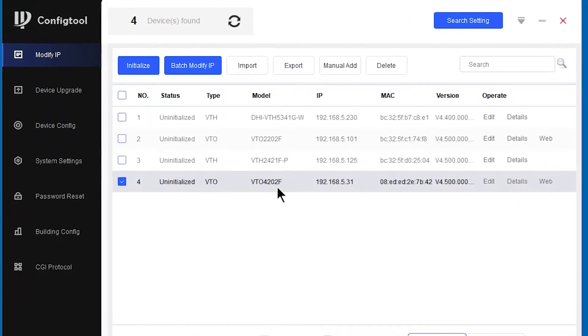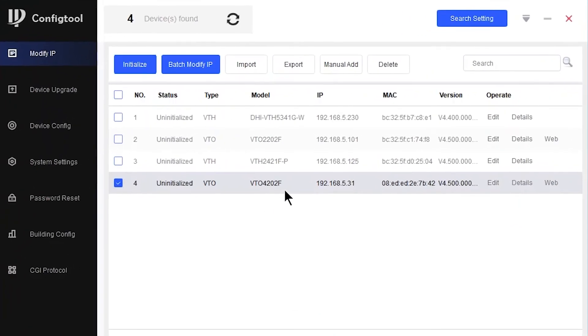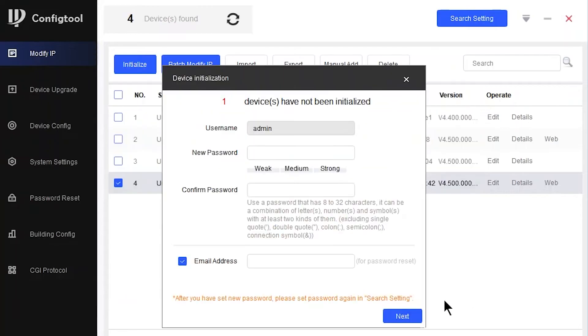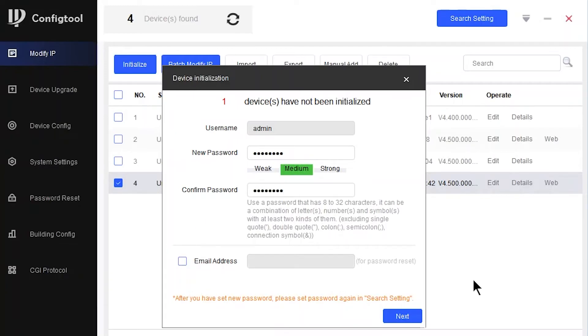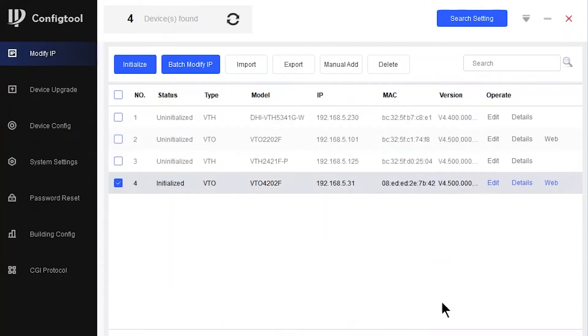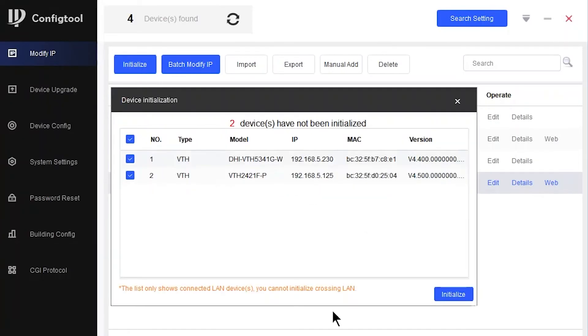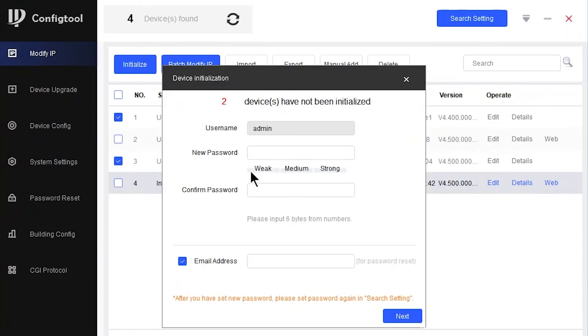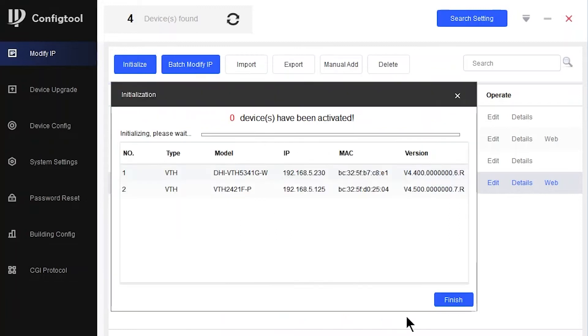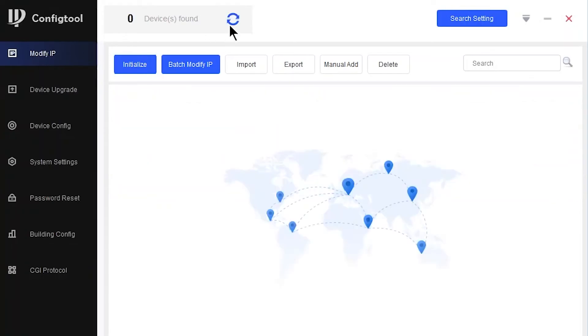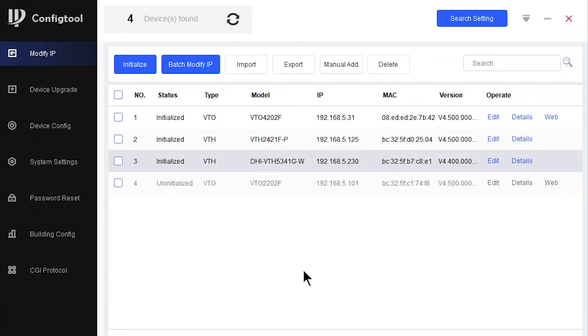This time, I'm going to go for the VTO4202. Let's initialize: admin123. Let's just keep it simple. Admin123, email address to off, activated. Then I can initialize my two VTHs. Once again, I can still do them at exactly the same time because they're the same product category. Initialize: 123456, email address off, next, language English, finish. Done. That means a few devices might restart. Let's just see. Now the devices are back online.